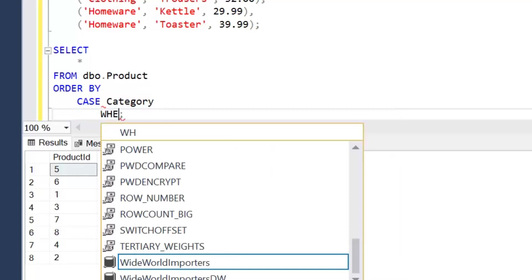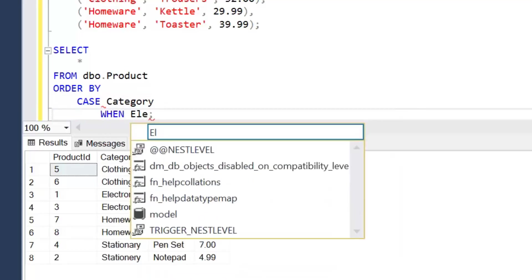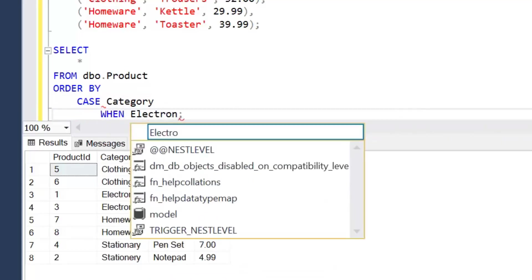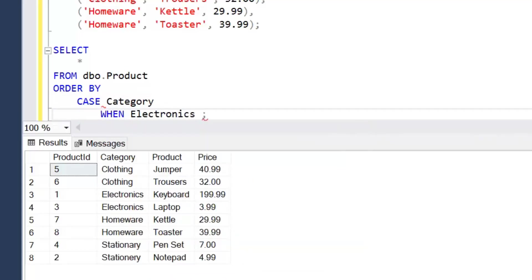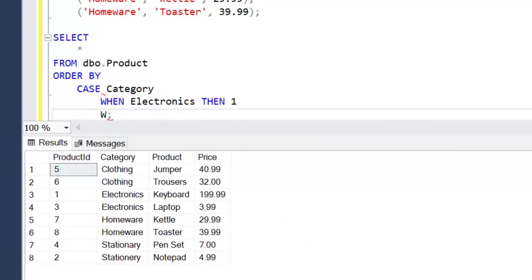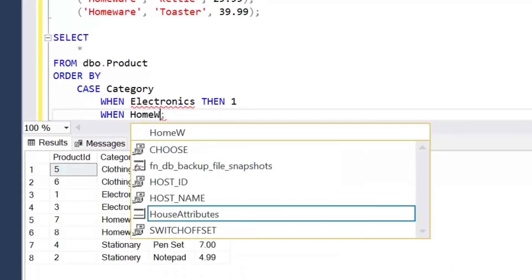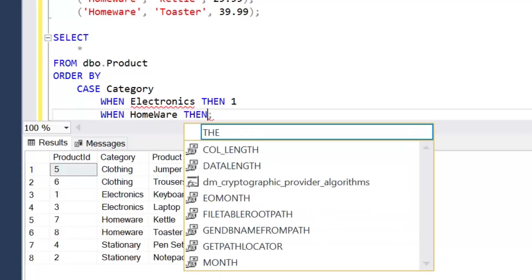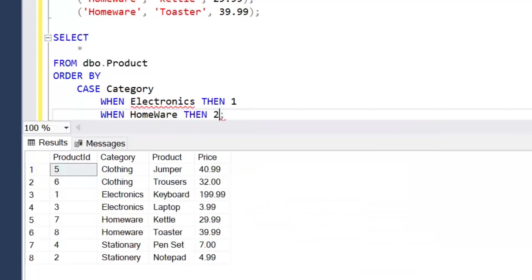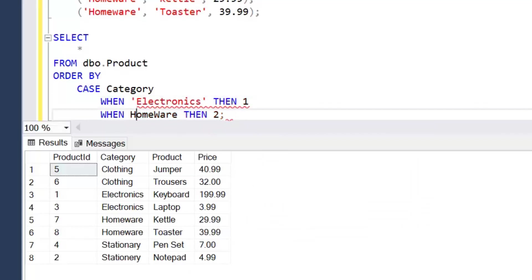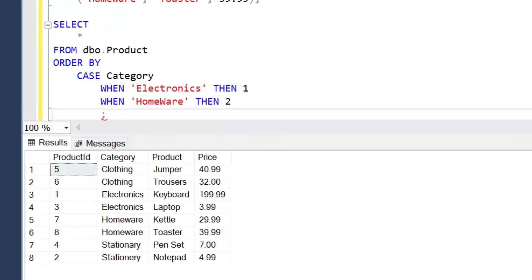So let's say CASE Category WHEN Electronics THEN 1, WHEN Homeware THEN 2.